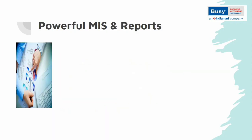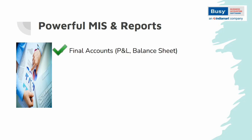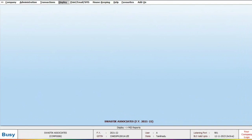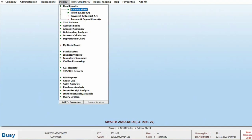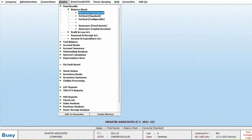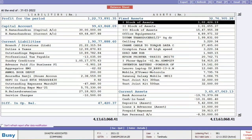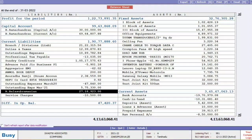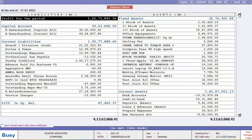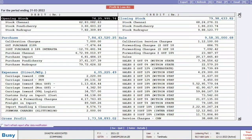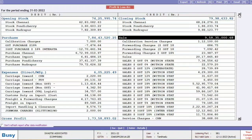Let's talk about the powerful MIS and reports in Bizi. The reporting part is robust and highly valuable for analysis. In the Display menu, you can access Balance Sheet and Profit and Loss reports under Final Results. When you open the balance sheet, you will see Capital Accounts and Current Liabilities on the left side, and Fixed Assets and Current Assets on the right side. The Profit and Loss report displays details like Opening Stock, Closing Stock, Sales, and Purchase.